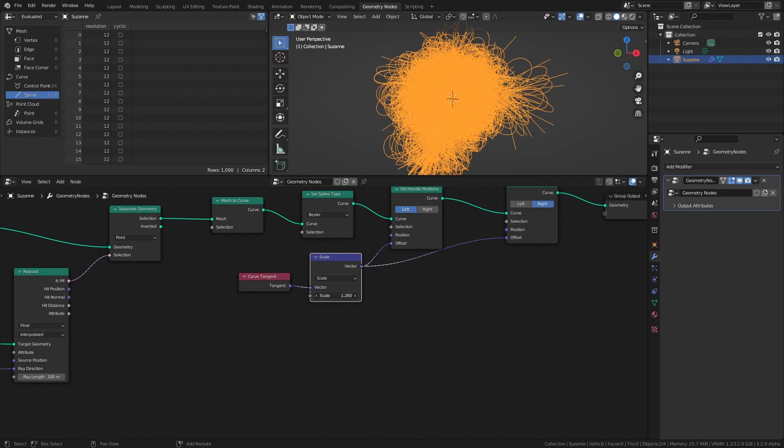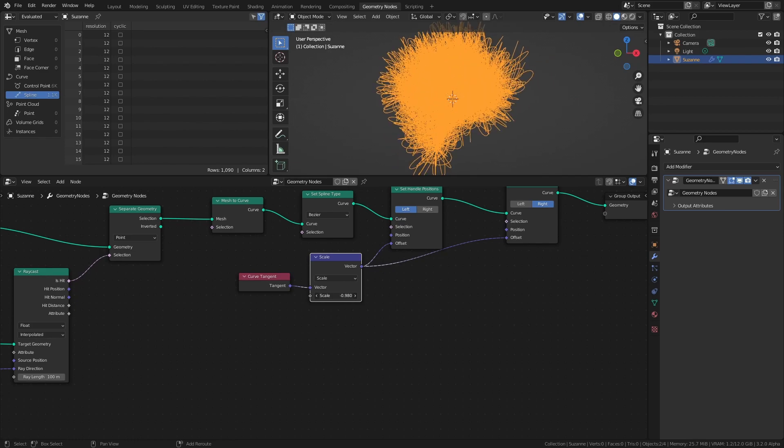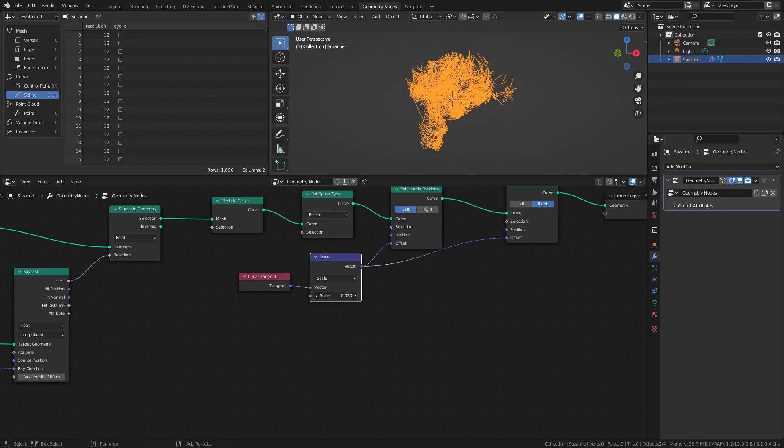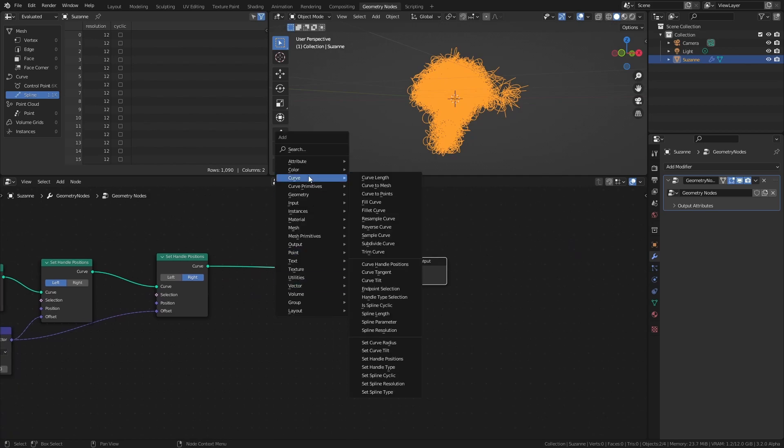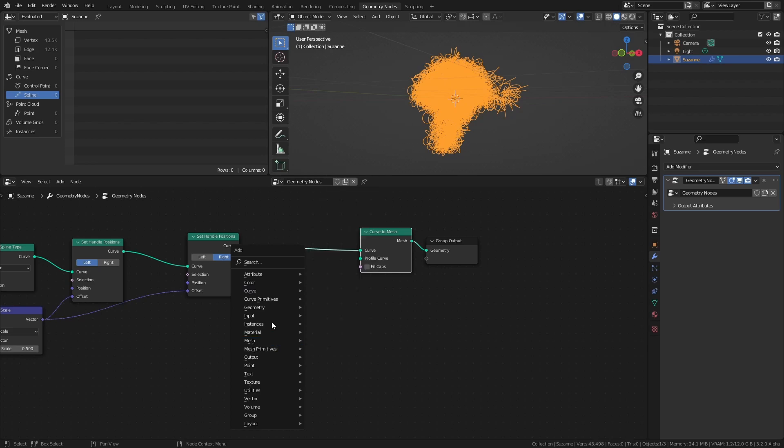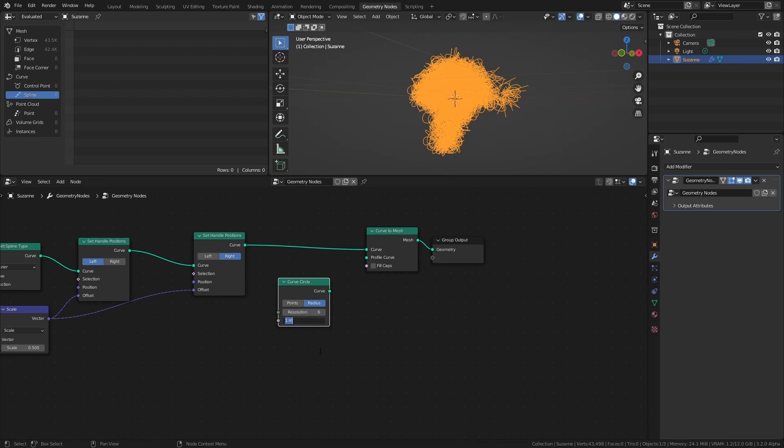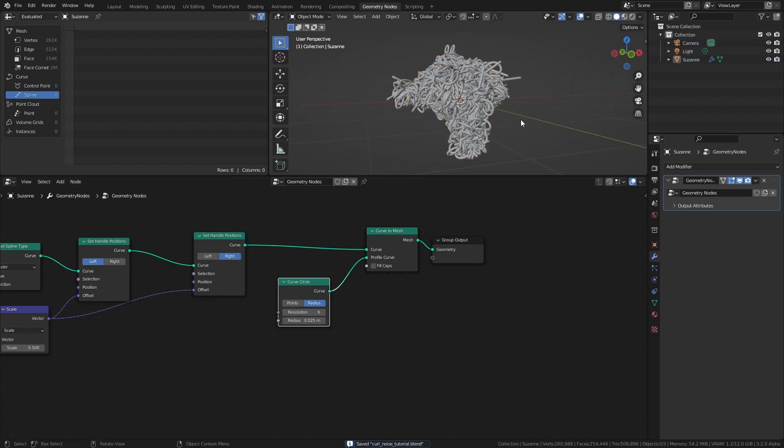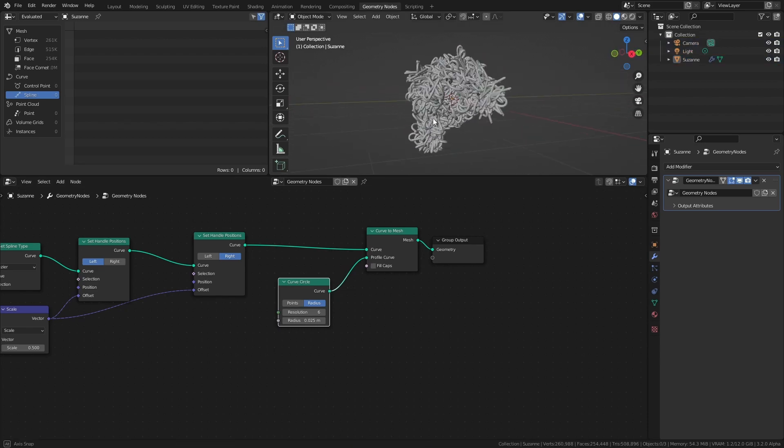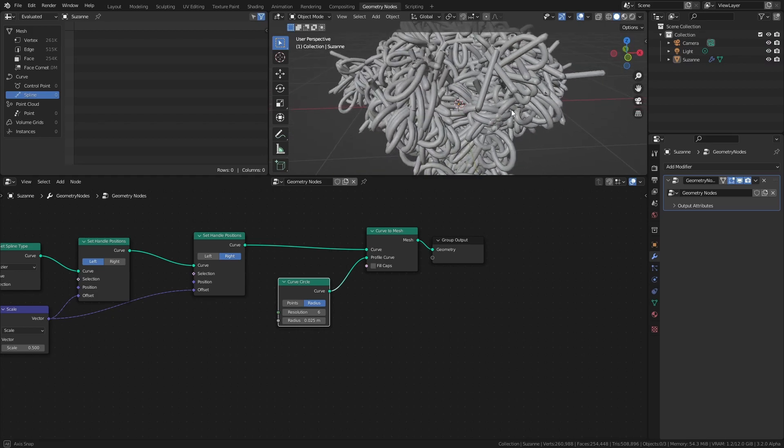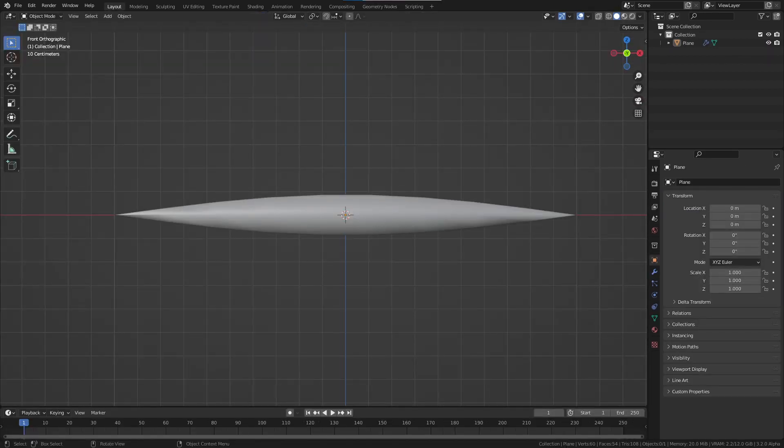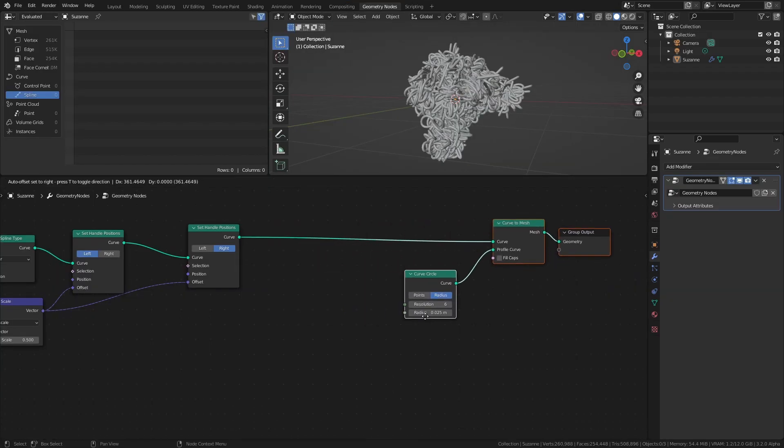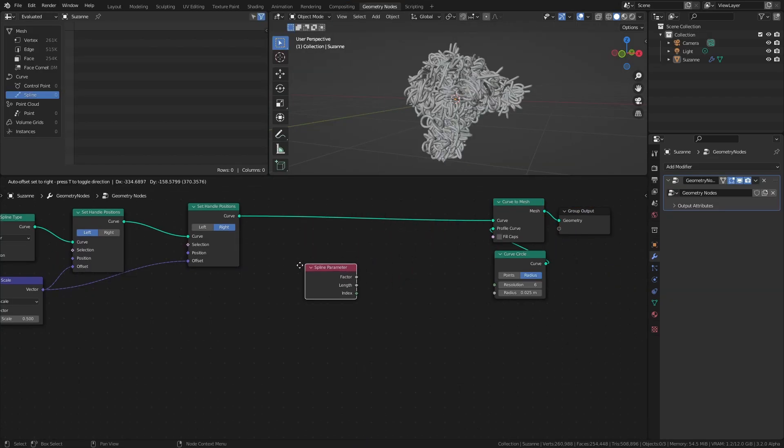Once you're happy with the overall look of the curves, it's time to give the curves some thickness. Add a Curve to Mesh node and a Curve Circle. Set the Resolution of the Curve Circle to 6 and the radius to something small like 0.025. Then connect it to the Profile Curve socket of the Curve to Mesh node. To add some extra style, let's make the thickness of the curves go from thin to thick, then back to thin.